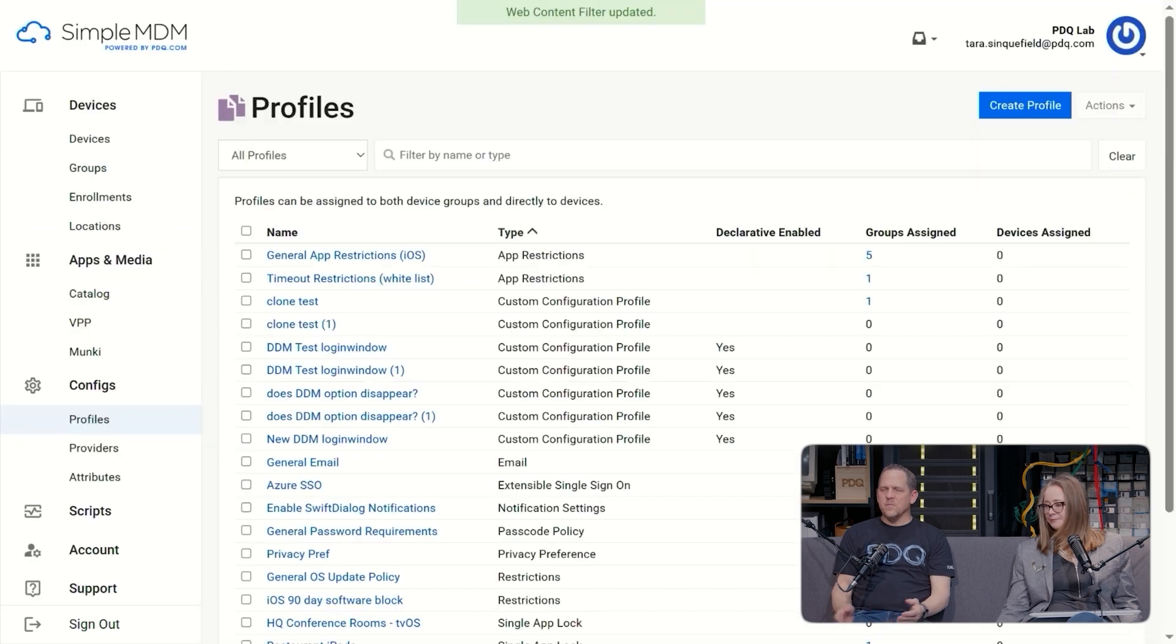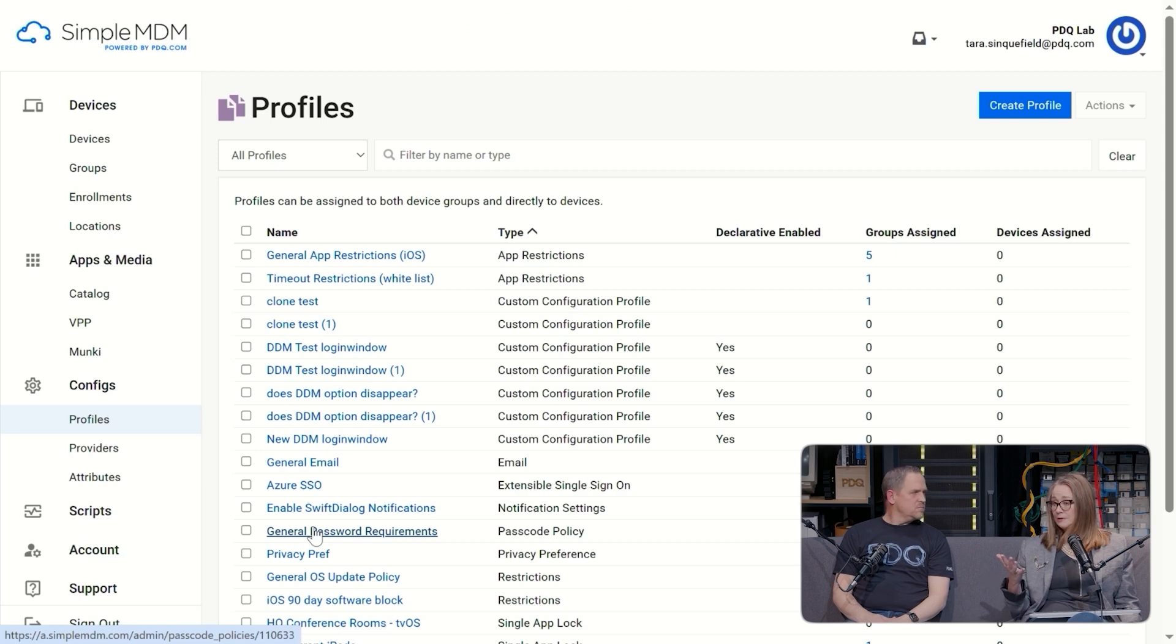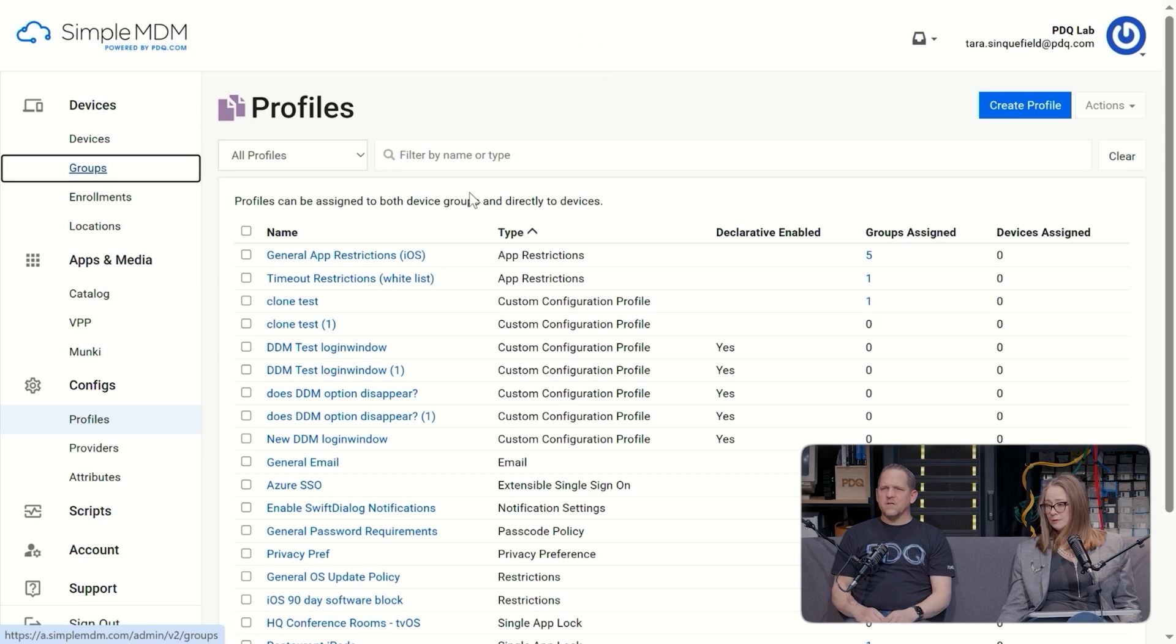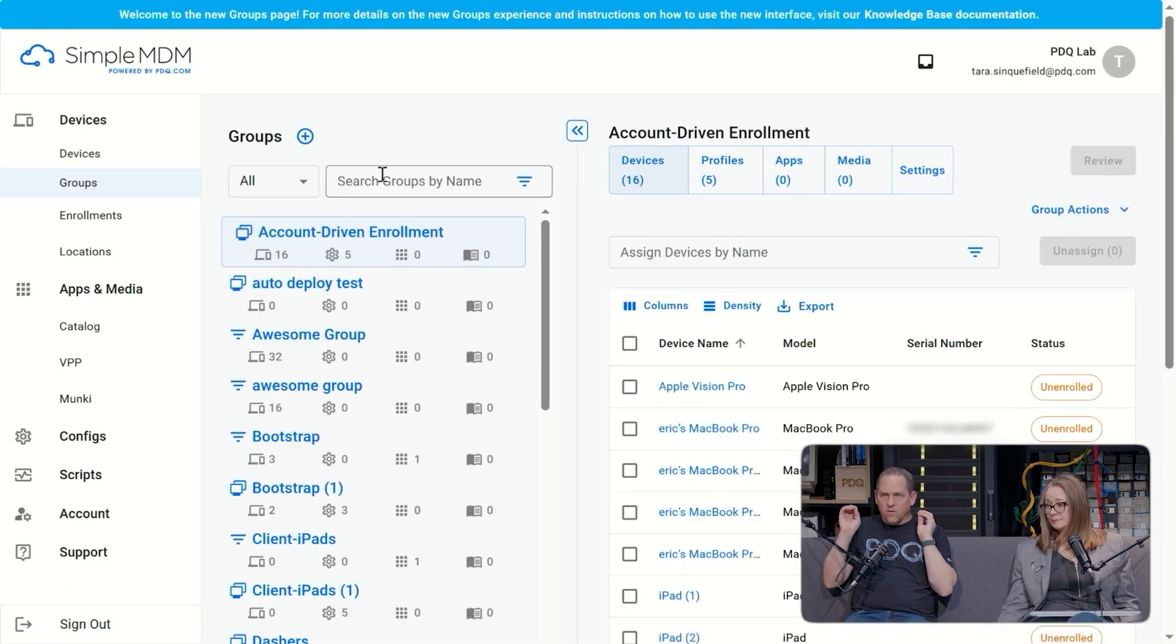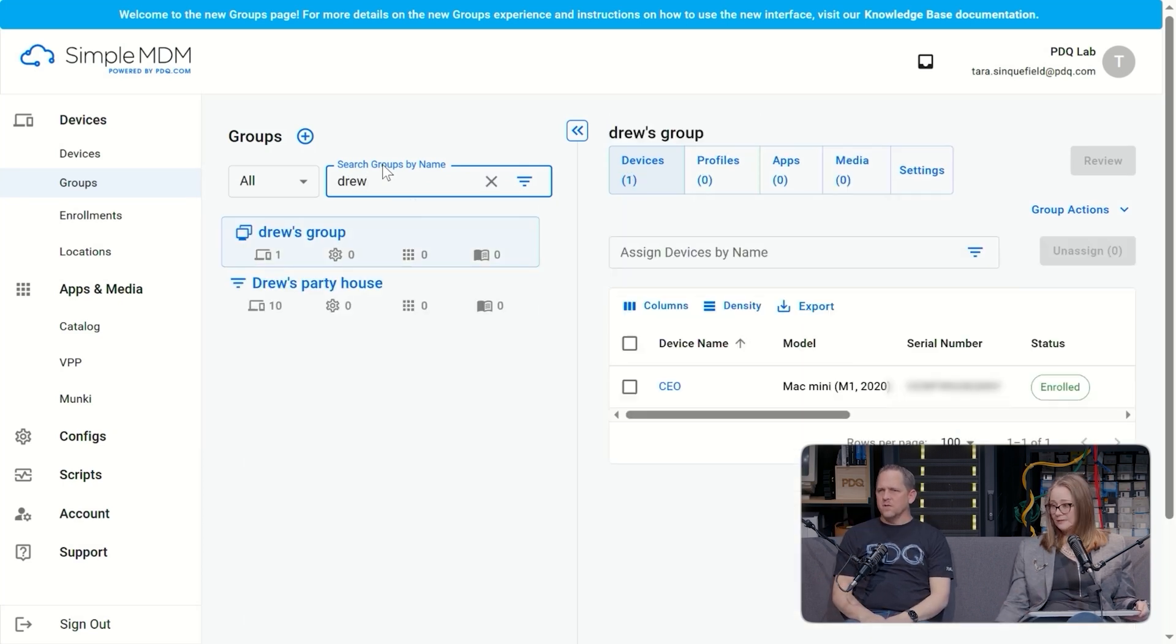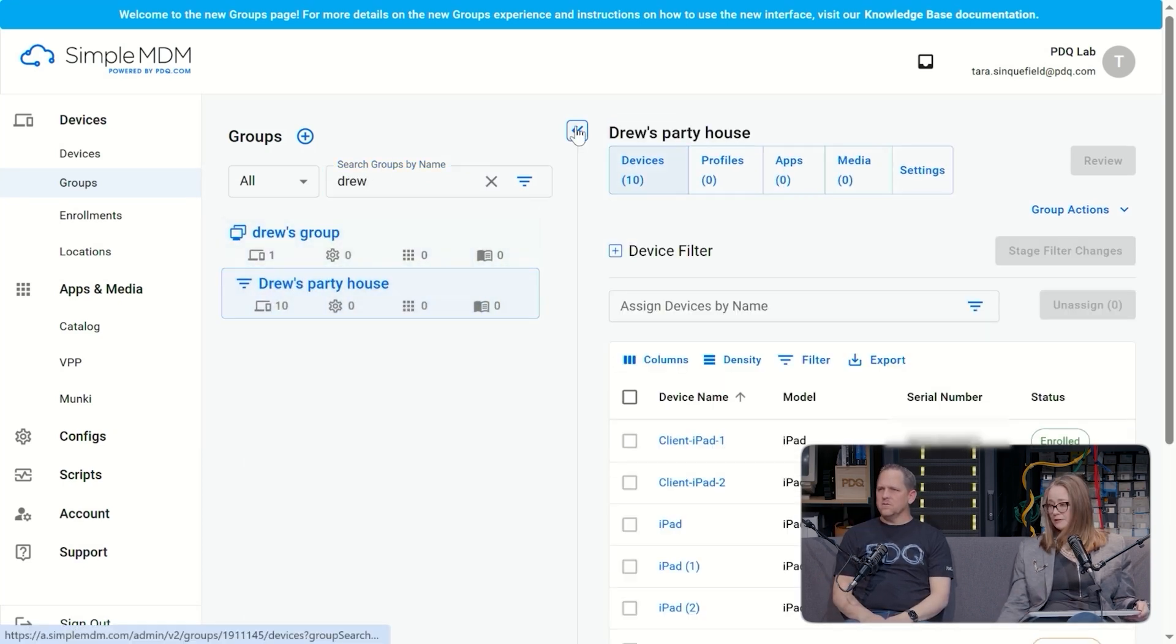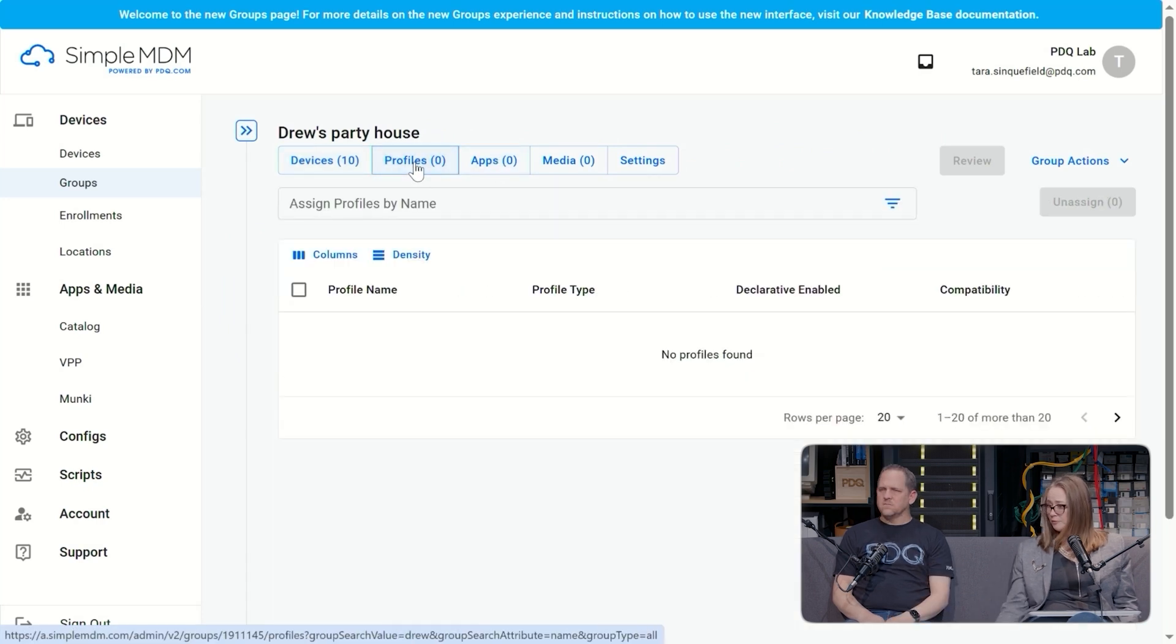So we just made a new profile that we can send to my party house group. Exactly. Now, just like with apps, I'm going to navigate back to the group and I'll assign the profile to the group. So let's come back to groups. That makes sense. Like in the catalog, we set some things up in the profile, we set some things up, but when we want to send them and assign them, we're doing it all in the group section. Exactly.